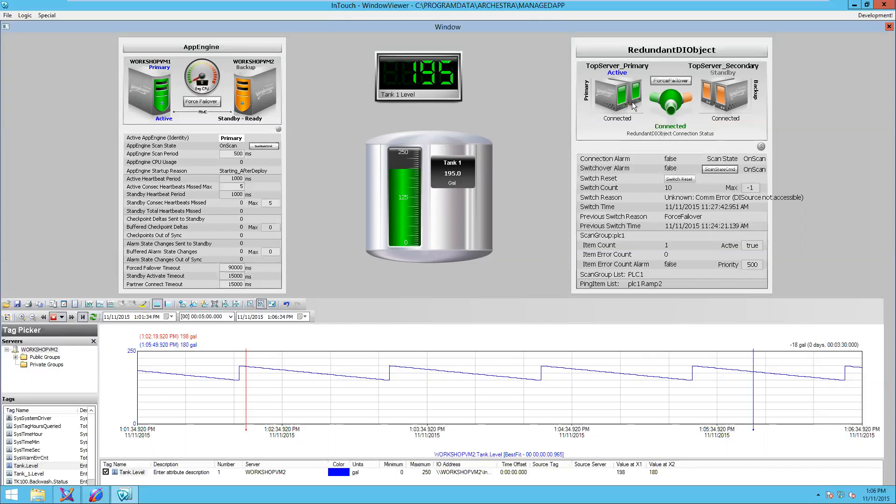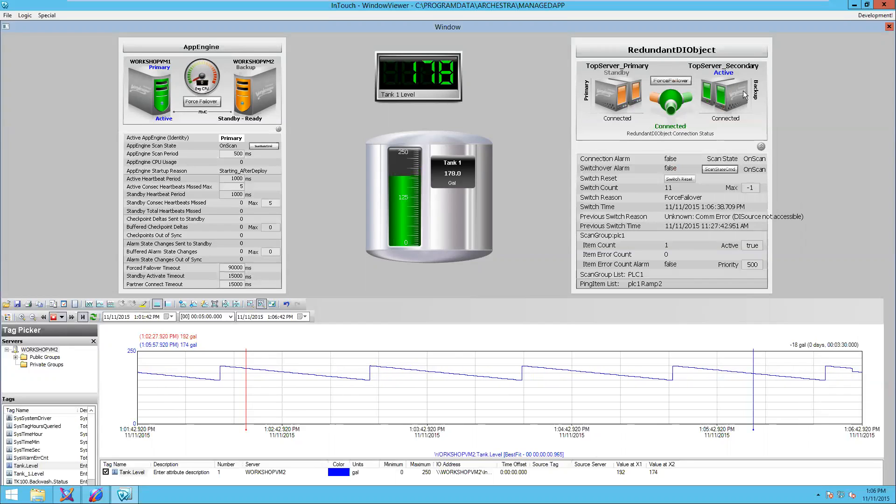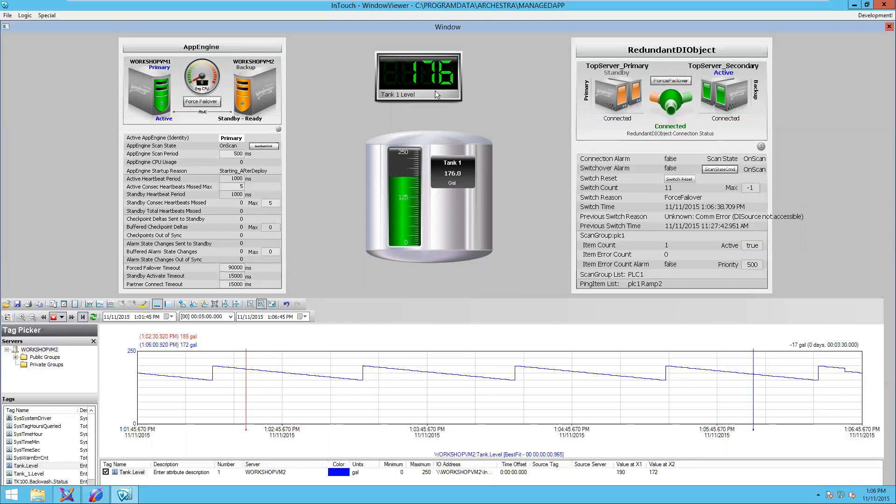I'll go ahead and demonstrate that by clicking on the force failover button. Now, I'm going to be running my IO server off of my Workshop VM2 secondary server. You saw no interruption in my HMI in the real-time data.